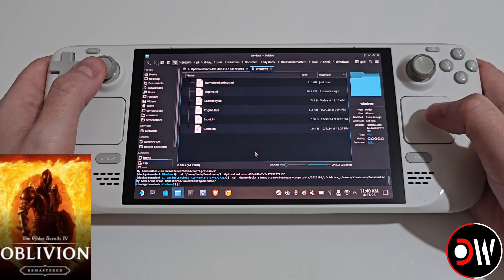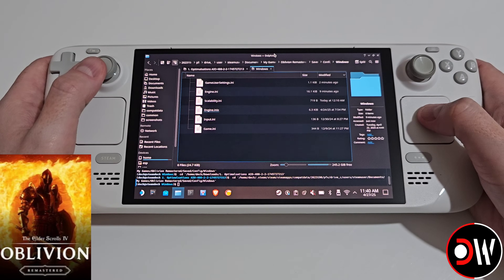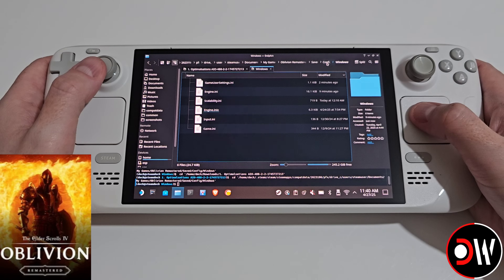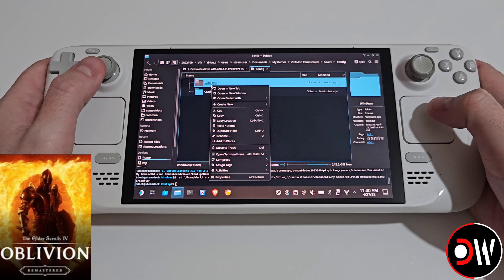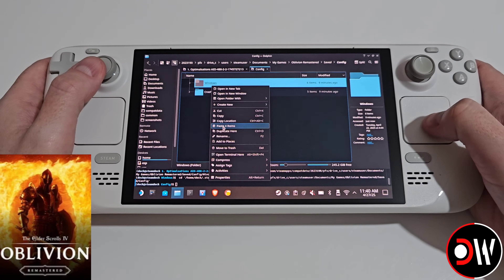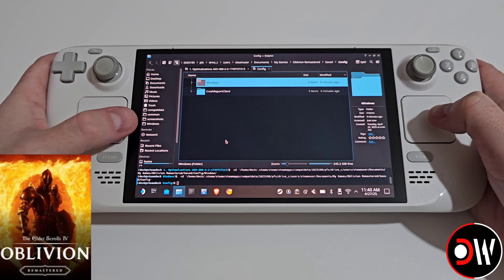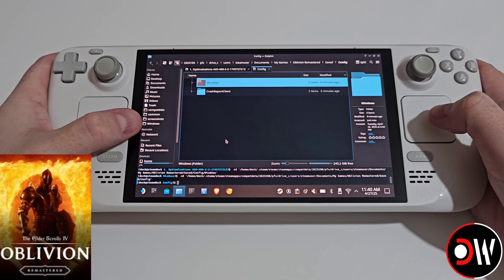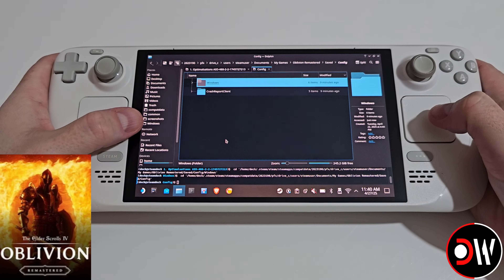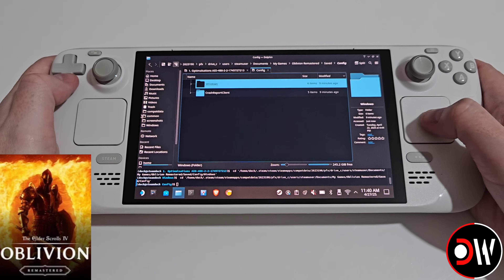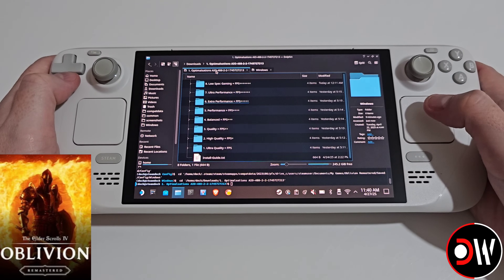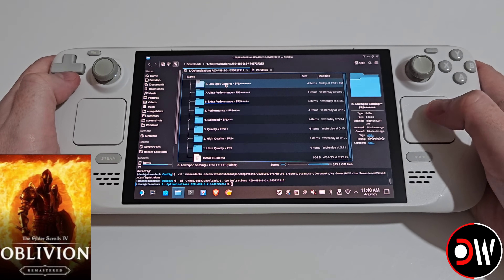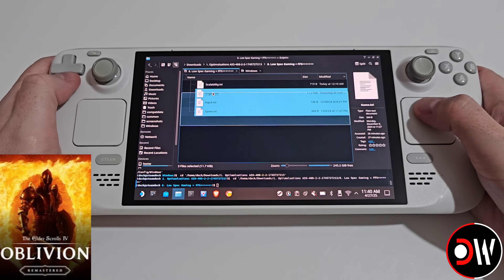Back in desktop mode in our compact data windows folder, I recommend going back to config, right clicking on windows and choosing add to places, so our windows folder will always appear on the left hand side for ease of access. Now let's change from extra performance to low spec gaming.